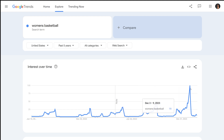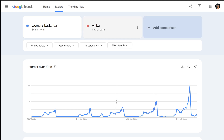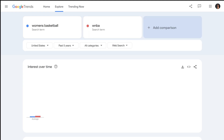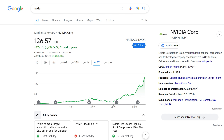To confirm this further, I will also search the term WNBA. As you can see, the graphs have a similar spike, with WNBA having an even larger surge. The graph almost looks like NVIDIA, which as of this past week became the world's most valuable company.